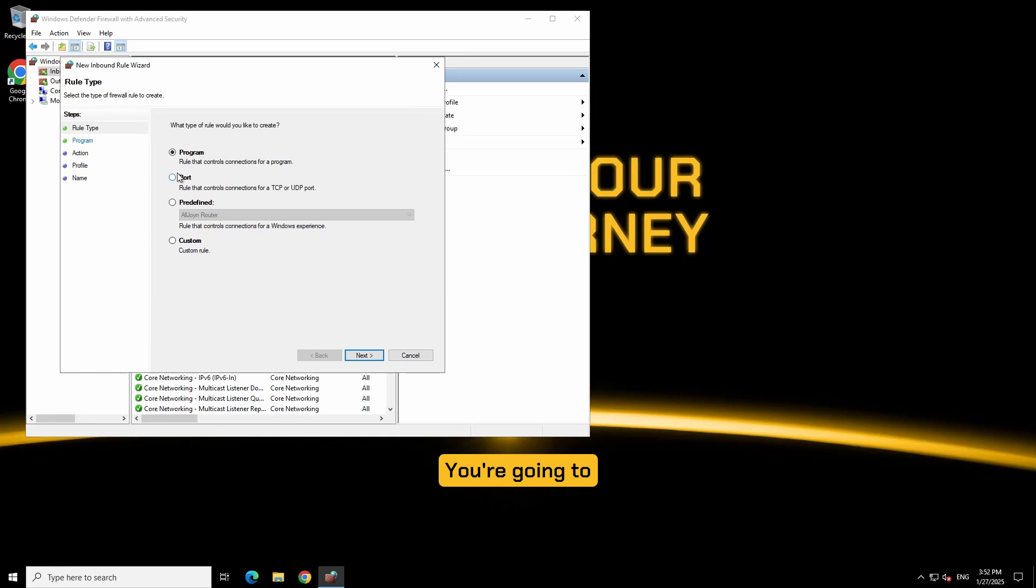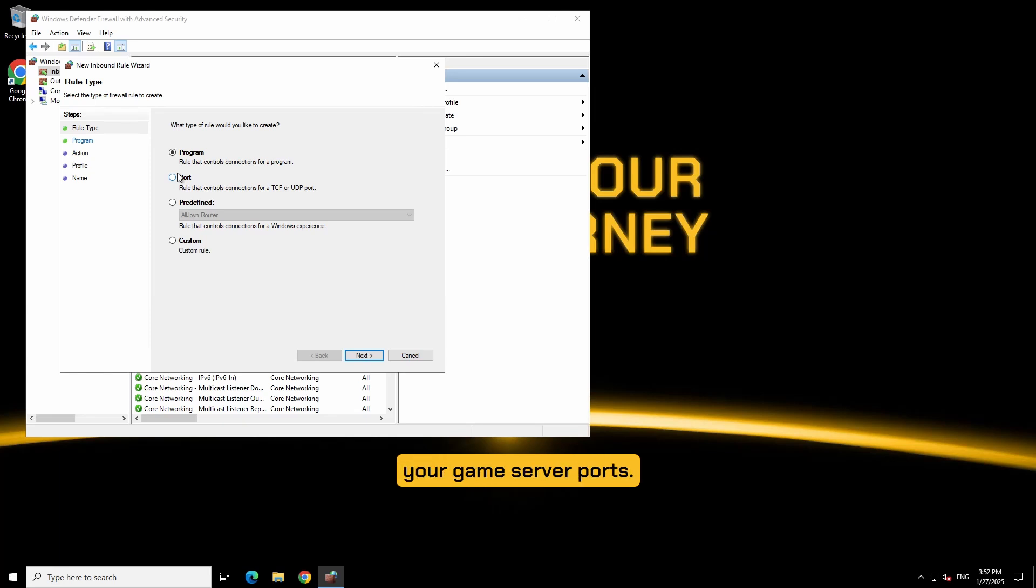You're going to see these options, we are only going to worry about port for your game server ports. Click next.